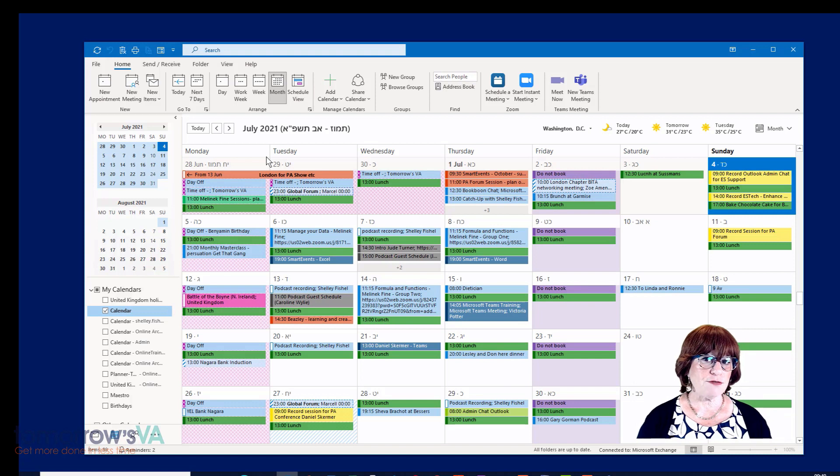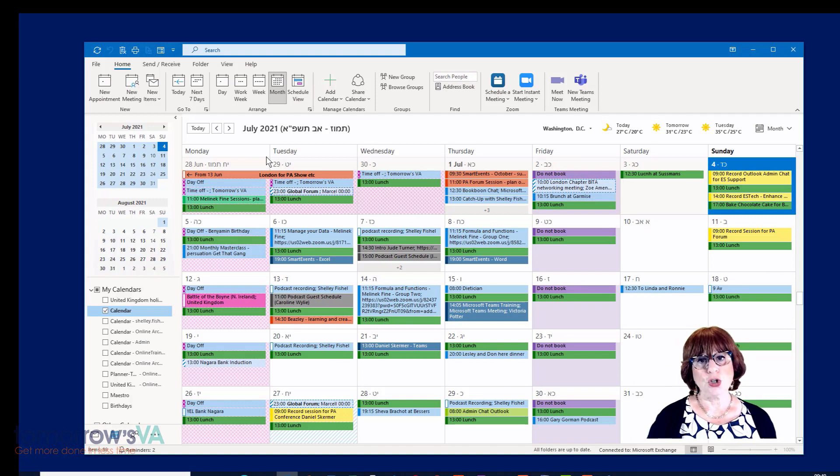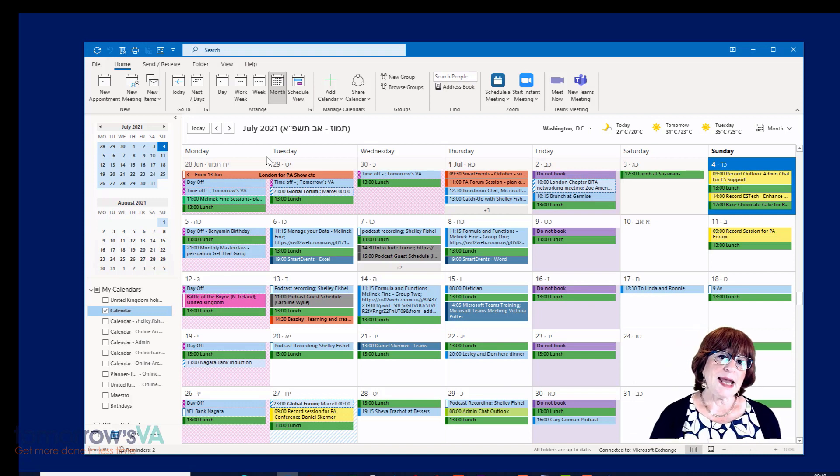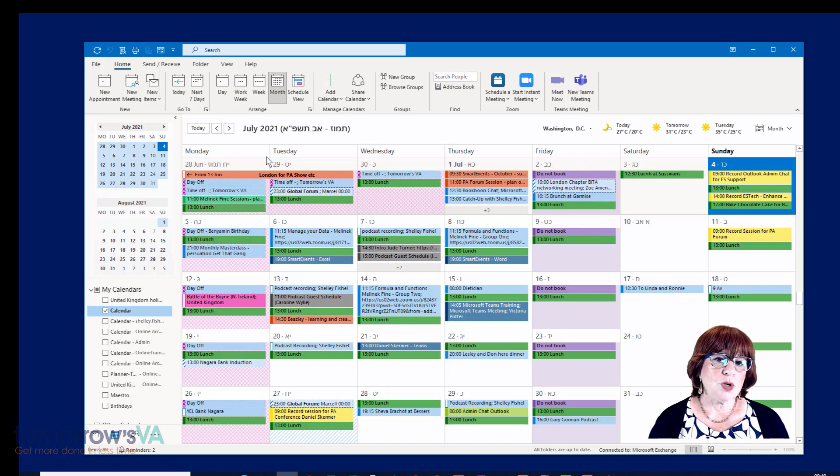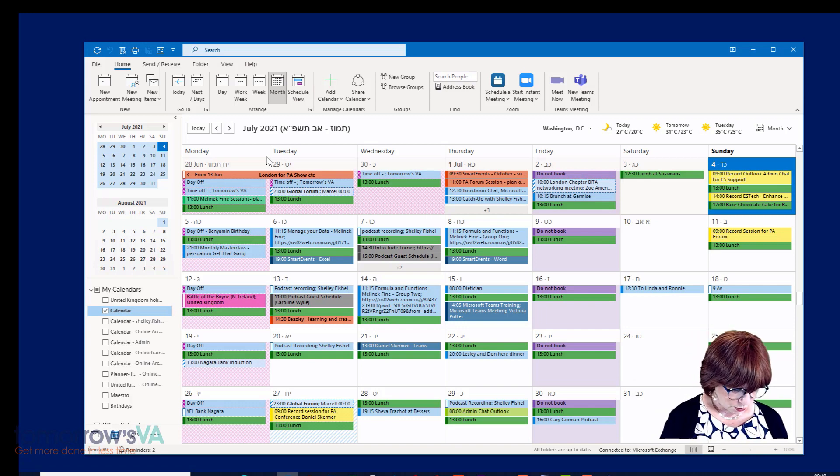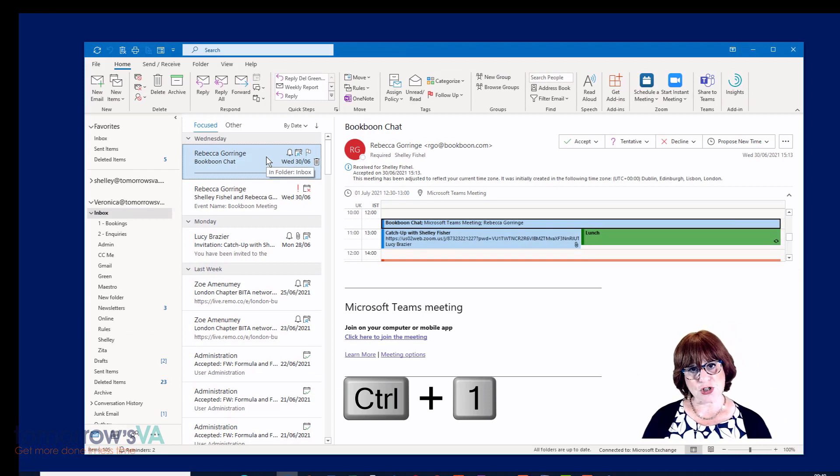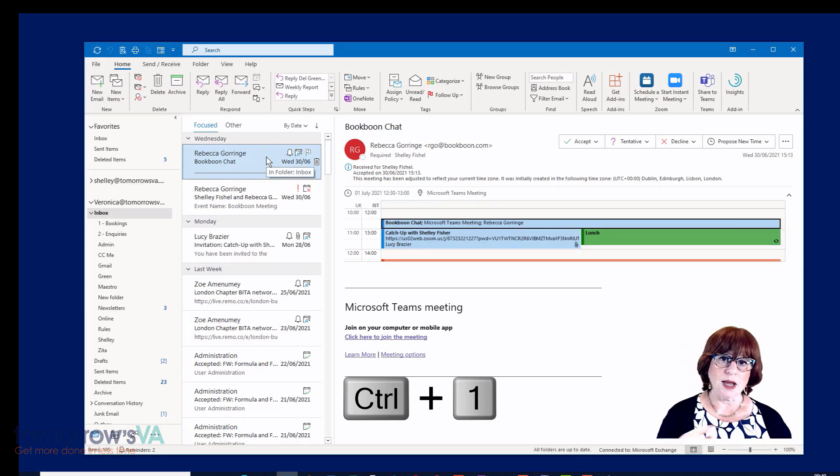I've got several mailboxes here, so this has gone back to my calendar, not Veronica's calendar. Now I want to get back to the inbox, so I'll use Control and one, and that takes me back to the inbox.